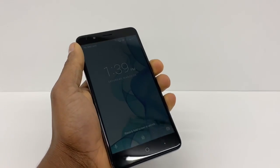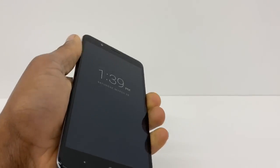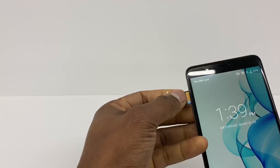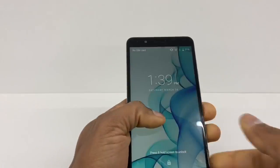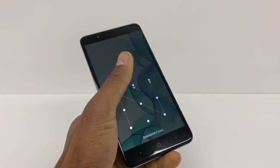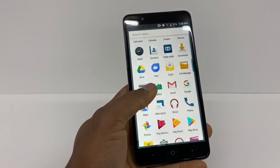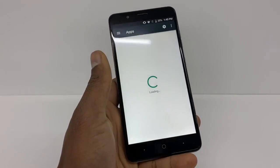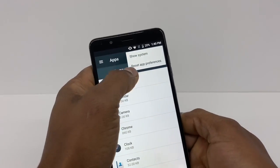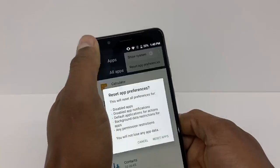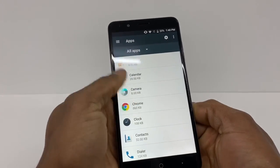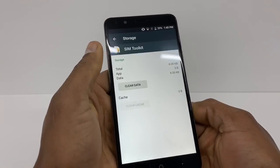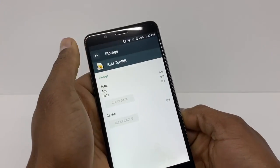I'm gonna show you what you need to do if you're having the same problem. First thing, take out the SIM card. Then unlock your phone, go to Settings, go to Apps, tap those three dots and go to Reset App Preferences. Now scroll down and go to SIM Toolkit, go to Storage and Clear Data, then go back and Force Stop.